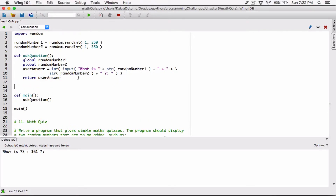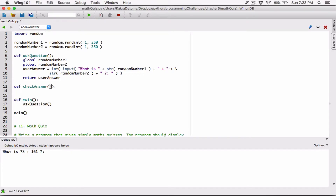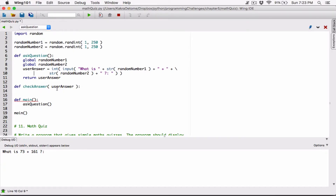Now let's create another function called check_answer, which is going to check our answer for us — basically check the user's answer to see if it's correct. Check_answer is going to accept an argument, so I'm going to define a parameter. It's going to accept the user's answer. Now it doesn't matter if these names are the same — the scope of this variable is going to be within this check_answer function.